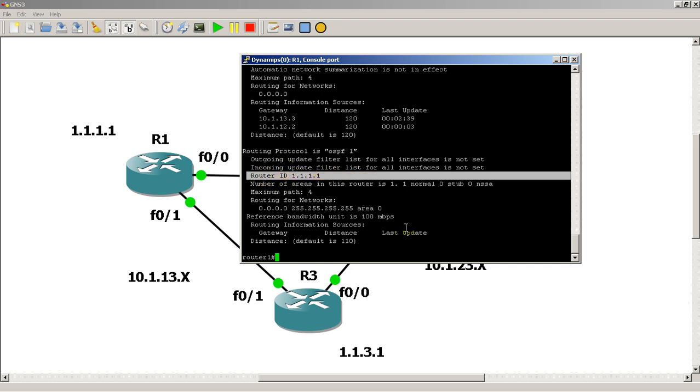RIP, BGP, well not RIP, but EIGRP, BGP, any of the more advanced protocols. They're going to want a router ID.